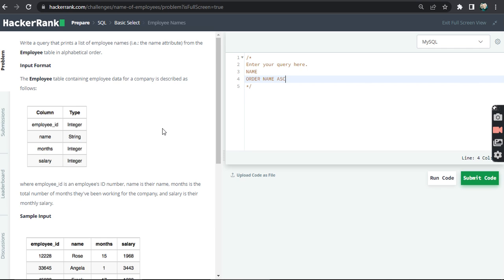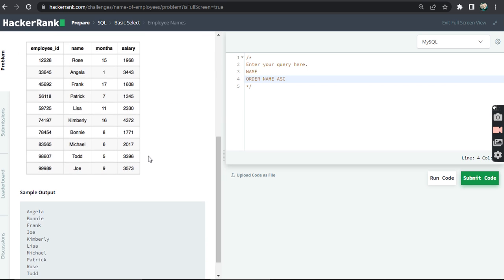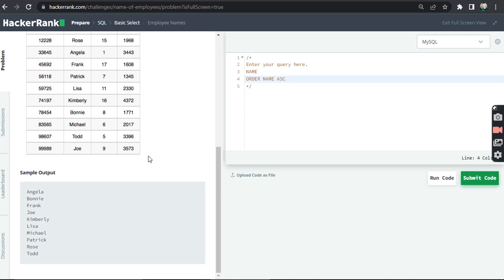a company is described where employee_id is the employee ID, name is their name, months is the total number of months they have been working for the company, and salary is their monthly salary. So we just have...